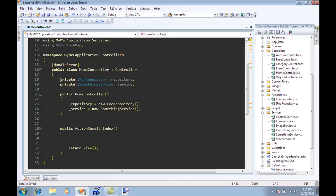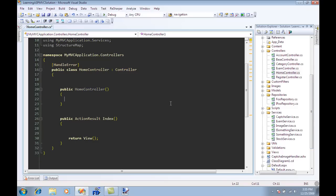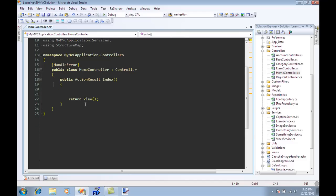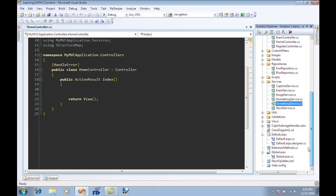So the first thing I'm going to do is to remove these dependencies because I don't need them. The first thing I need to do is to tell StructureMap that when I'm requesting IFoodRepository you need to give me back FoodRepository and when I request ISomethingService then you need to give me SomethingService. So when I request a particular interface I need to get a concrete type of that interface.